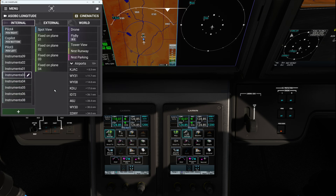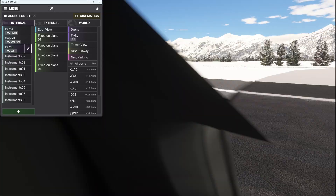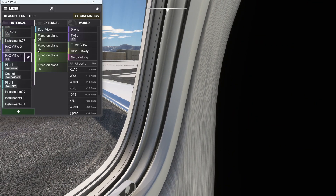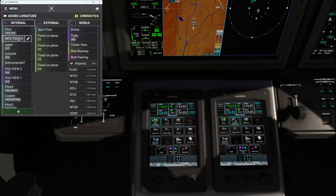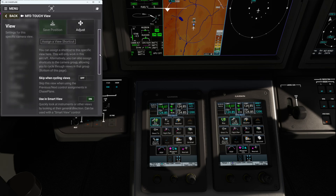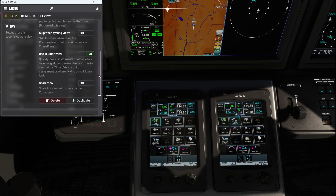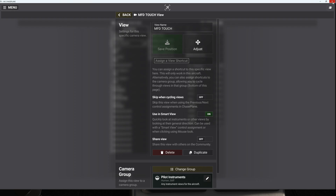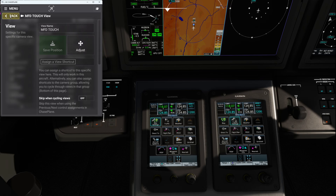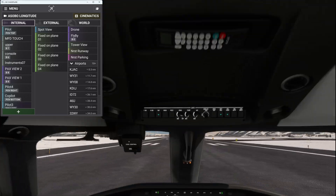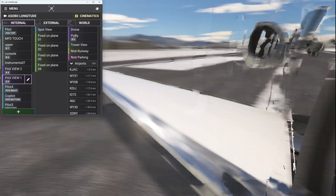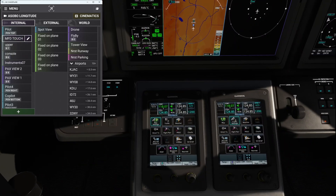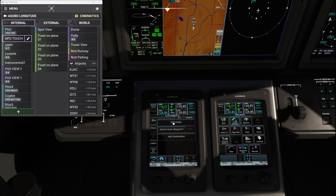Cycling through the views, I can see my new MFD touch view appears — but I'm having trouble spotting it by name. Looking at the preferences, I check skip uncycling views and smart view settings. Cycling through again and checking the list on the left: co-pilot, pilot 4, passenger two and one, instrument 7, console upper, and there's MFD touch! Fabulous — so now I can interact with that screen in turbulence and do whatever I want. That works perfectly. You can easily add views of any category like this.